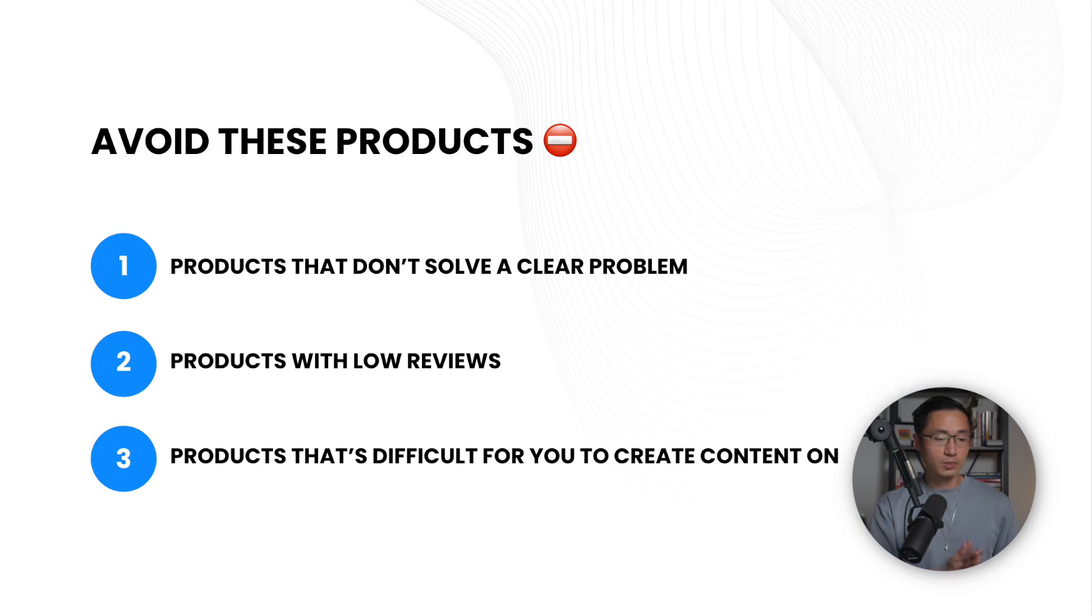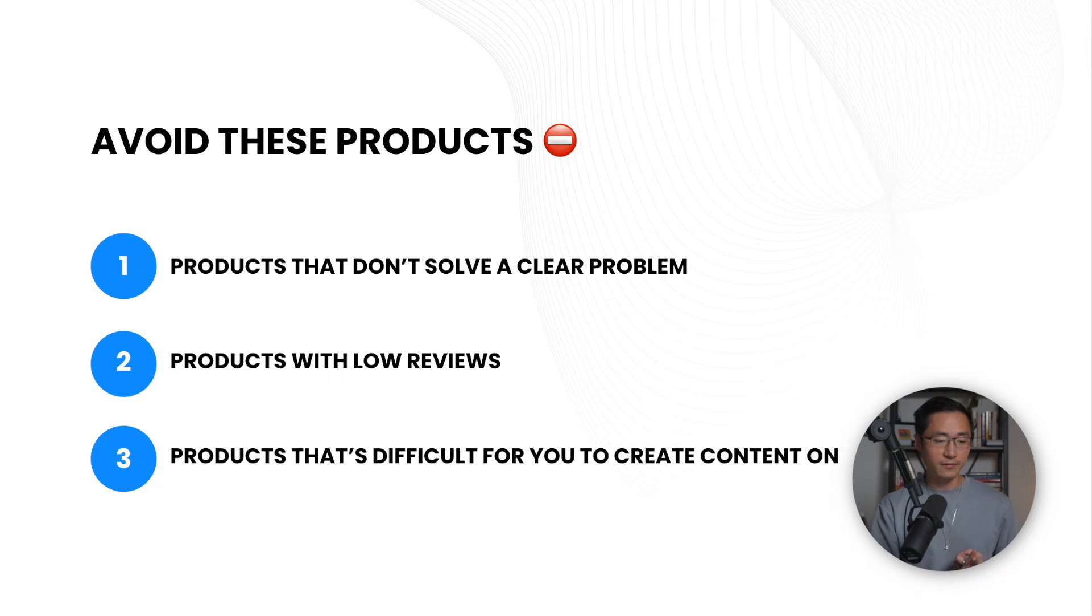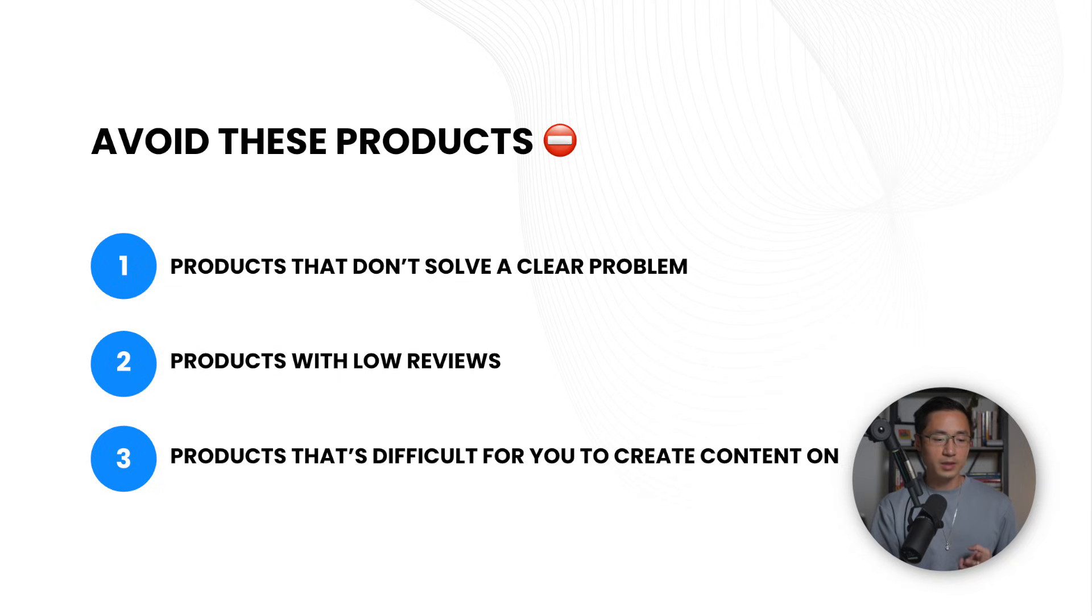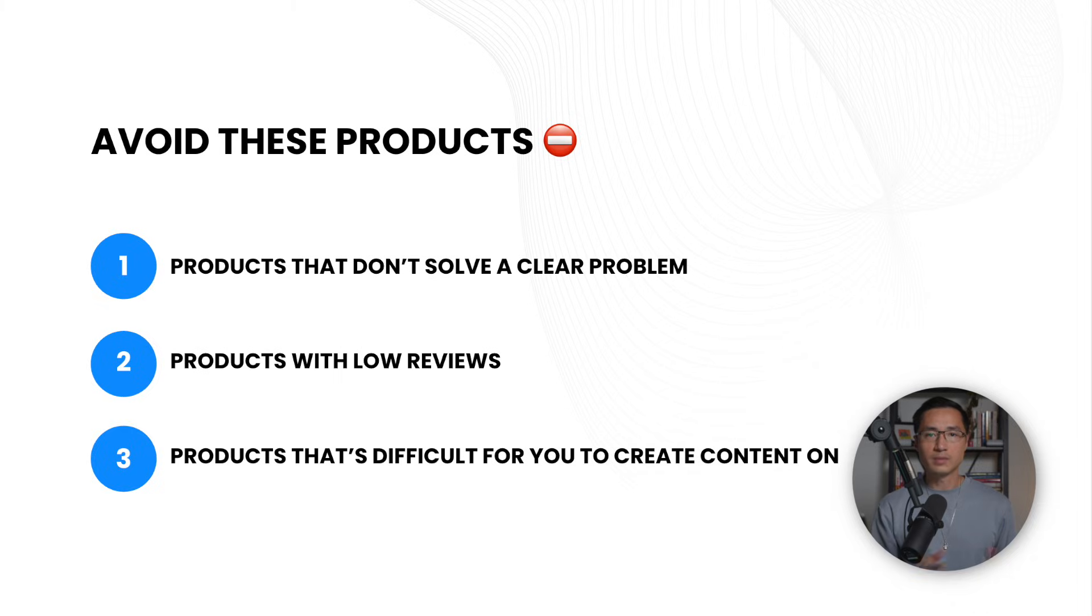And in terms of what products to avoid, these are the products I would avoid. Number one, I would avoid products that don't solve a clear problem. And second, avoid products with low reviews. That's pretty self-explanatory. And also avoid products that are difficult for you to create content on. Because in order to sell effectively on TikTok, you would need to create content with the product. So I would definitely pick a product that is easy for you to create content on.